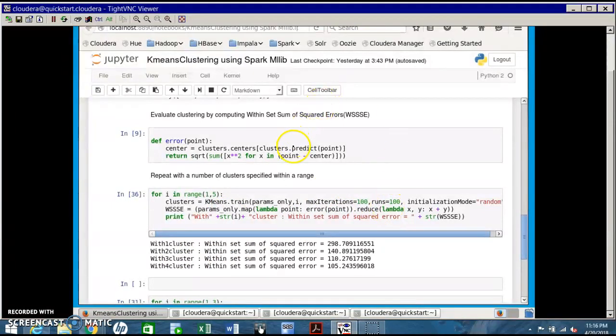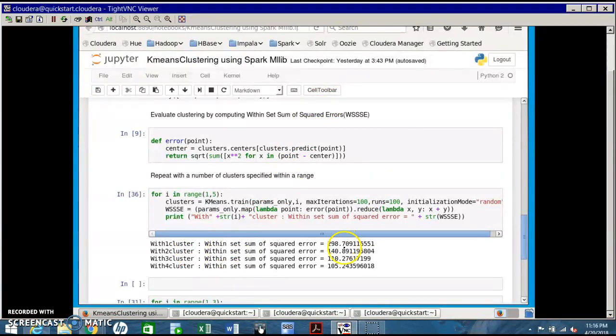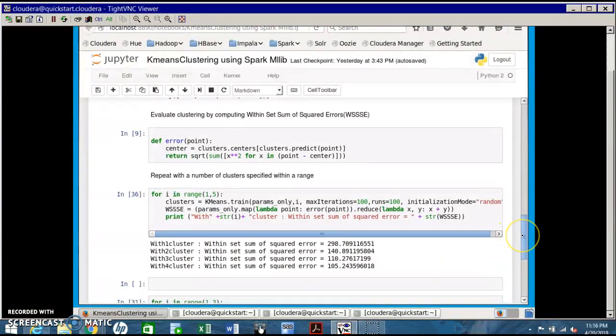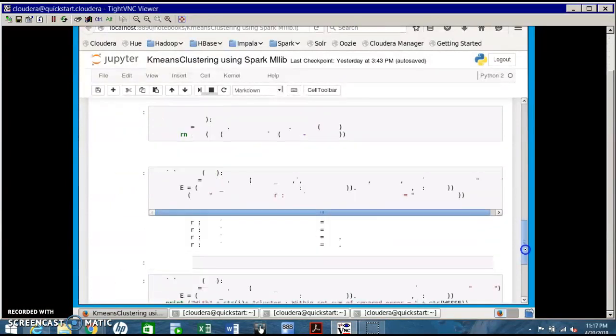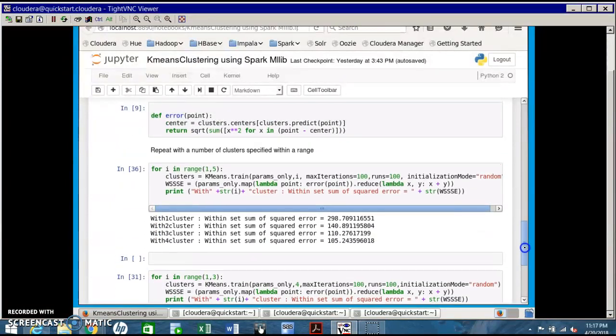With cluster 1 you get 298, with cluster 2 it's 140, cluster 3 it's 110, cluster 4 it's 105. It's very large for a single cluster and keeps reducing with more clusters, because the distance between the data point and the centroid of that cluster is minimum.